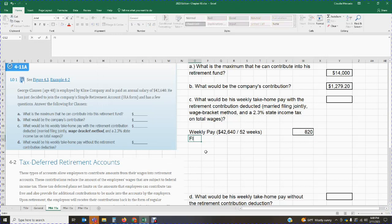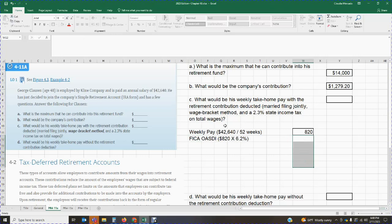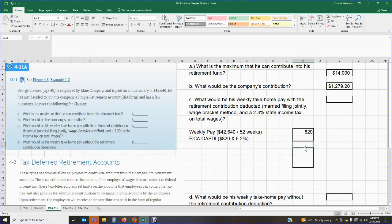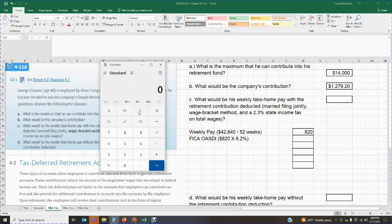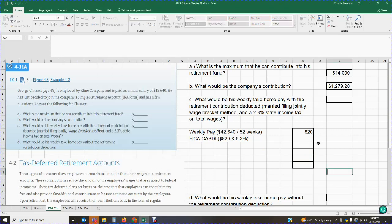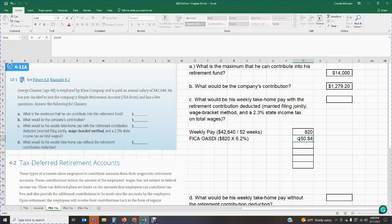From that $820, we have to deduct FICA OASDI. The FICA OASDI is the weekly pay of $820 times 6.2%. By now we should already know these percentages — we've been covering them every week in our problems. So $820 times 6.2% gives me $50.84. This is a deduction from the employee's paycheck.